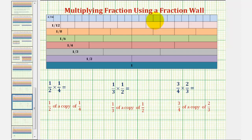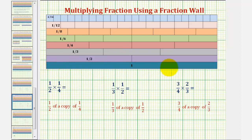Now we'll look at three examples of determining the product of two fractions using a fractional wall. The fractional wall is provided here. To use the fractional wall, we define this long dark blue rod as one whole.